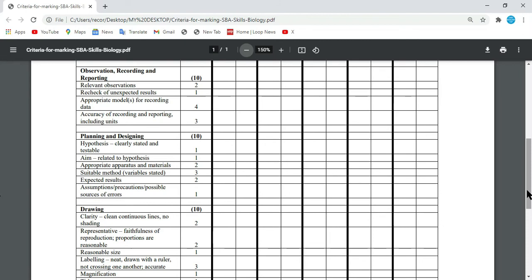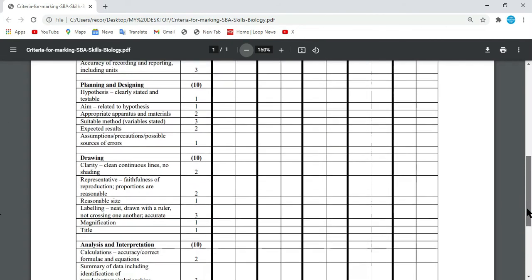Then you have suitable method. You have to have a method that is suitable in order to get that desired result or to ensure that the test was done correctly. The expected result must be stated — what is it that you're expecting to see, and if you don't see that, how should we interpret your experiment? Then we have the assumption and slash precaution, possible source of error. What is the assumption? What might go wrong? What are the possible sources of error? What could cause the experiment not to go as it should? You're getting one mark for that, and it is broken down well in our planning and design lab on my channel, CSEP Biology, the cover page.